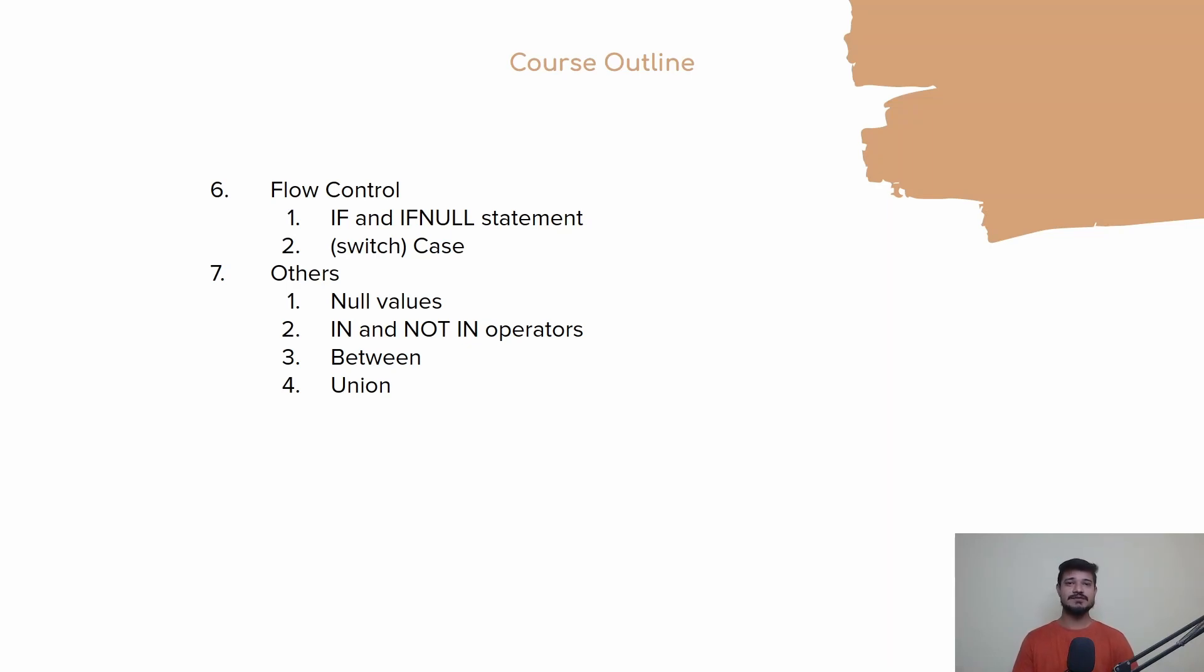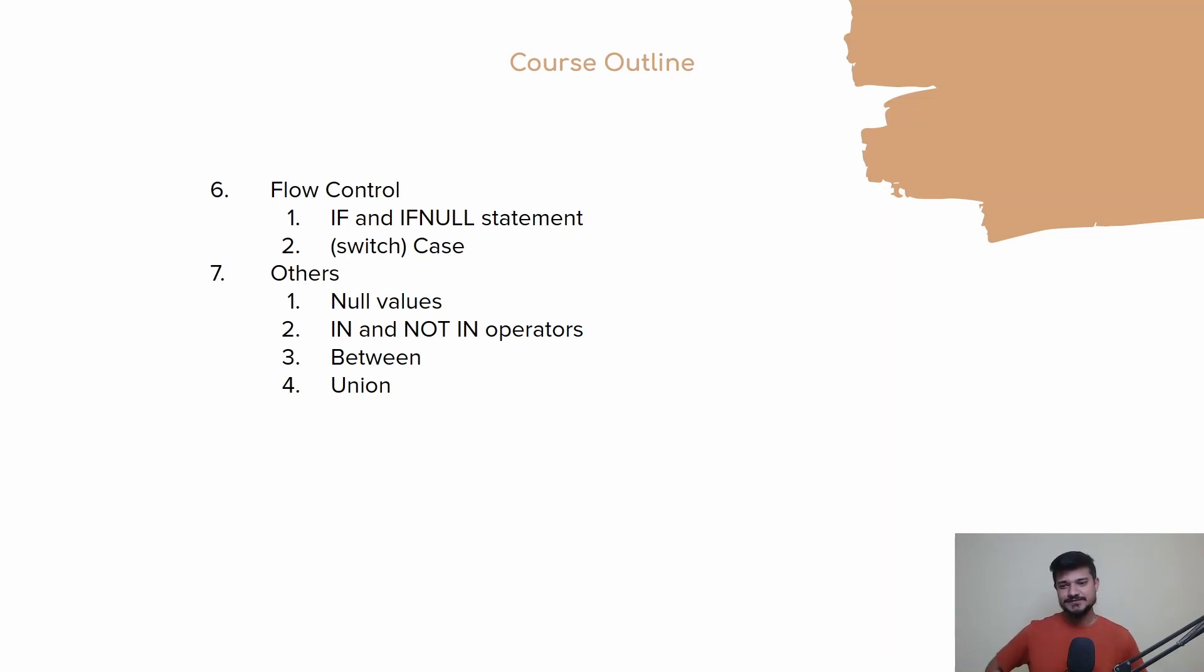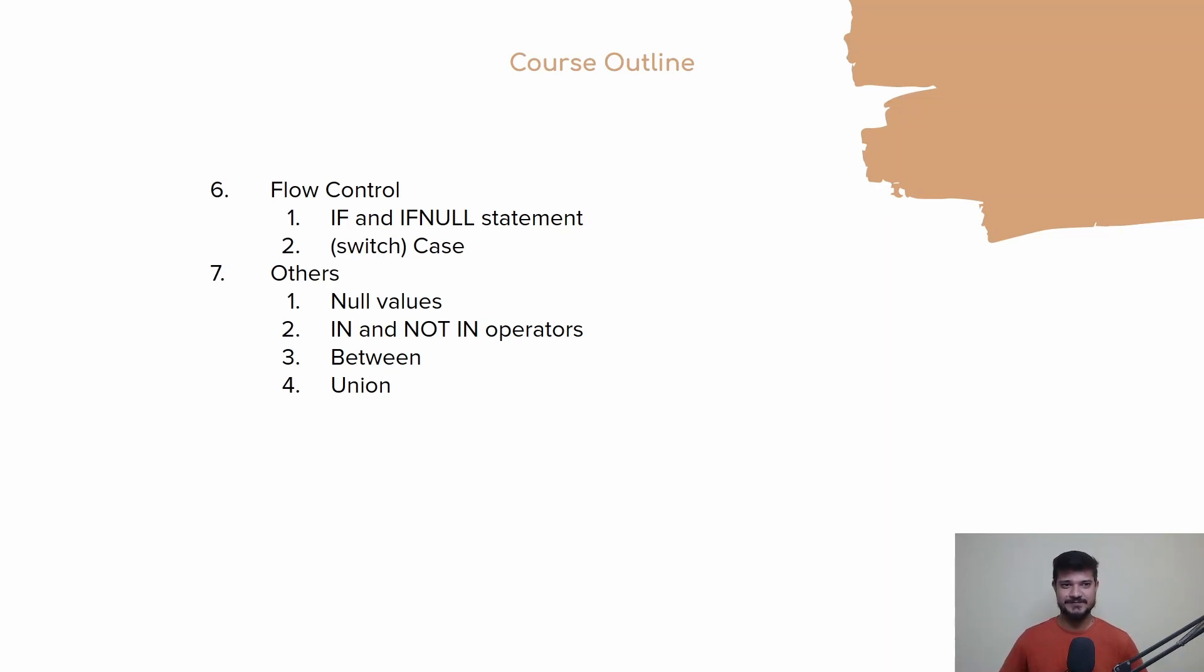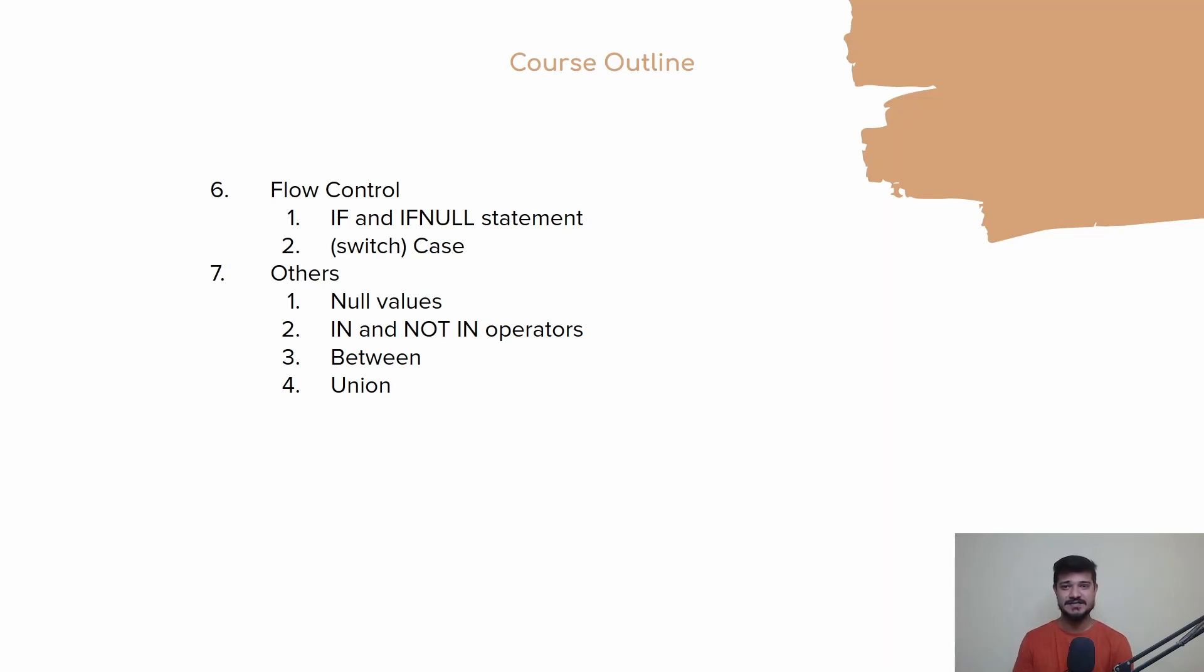Again, this course will be practice-heavy because the best way to learn is to practice. We'll be covering concepts, then we'll be solving a lot of problems based on them. I'll make sure that at the end of this course, you are ready to take on any challenge related to Data Query Language.